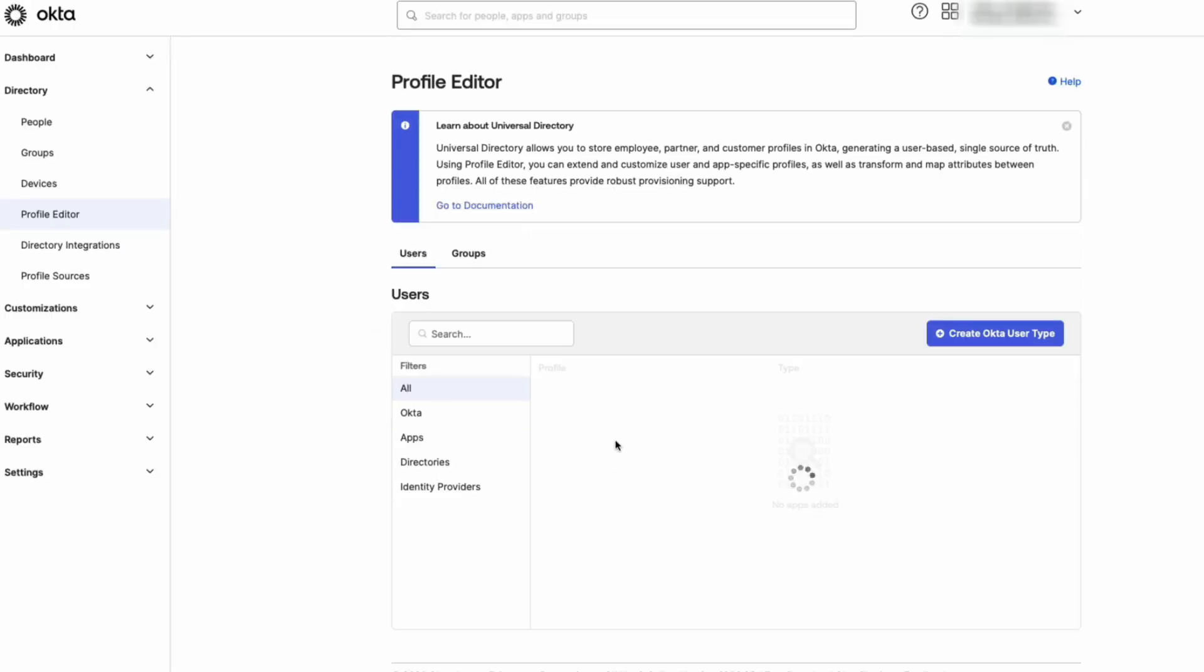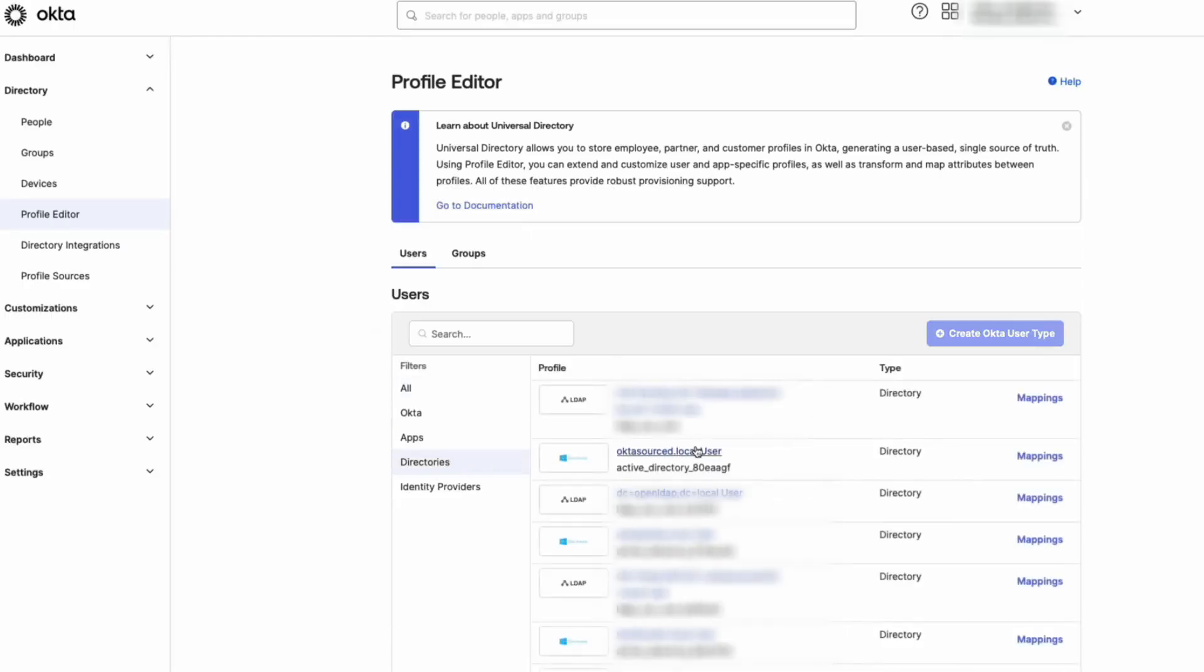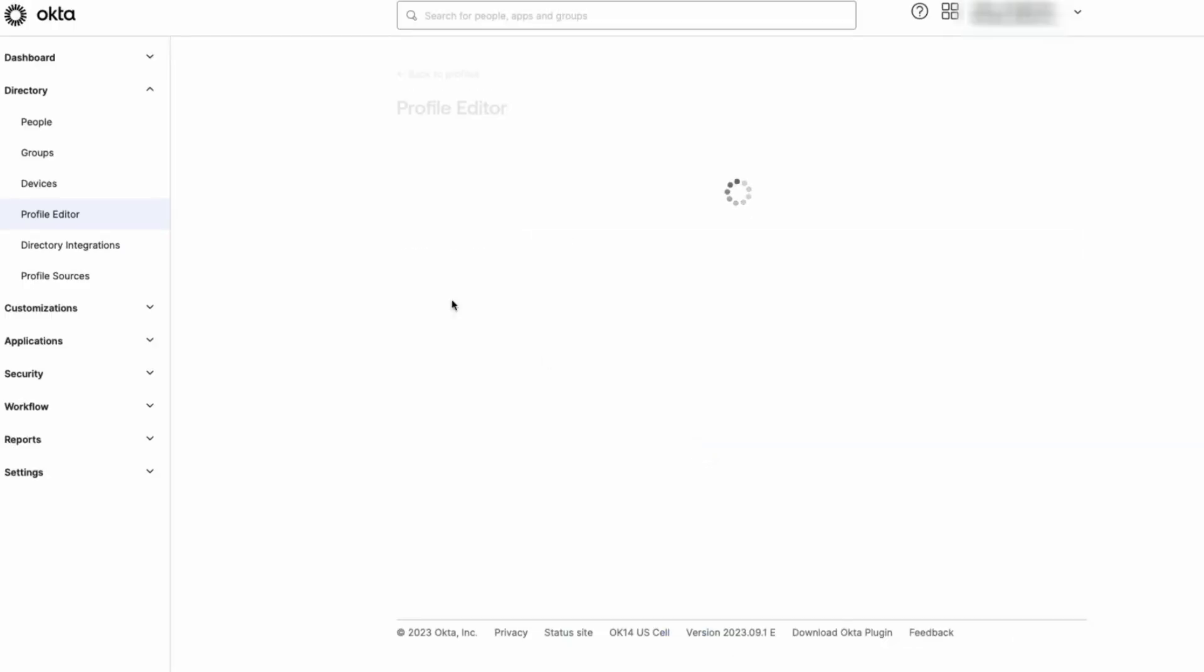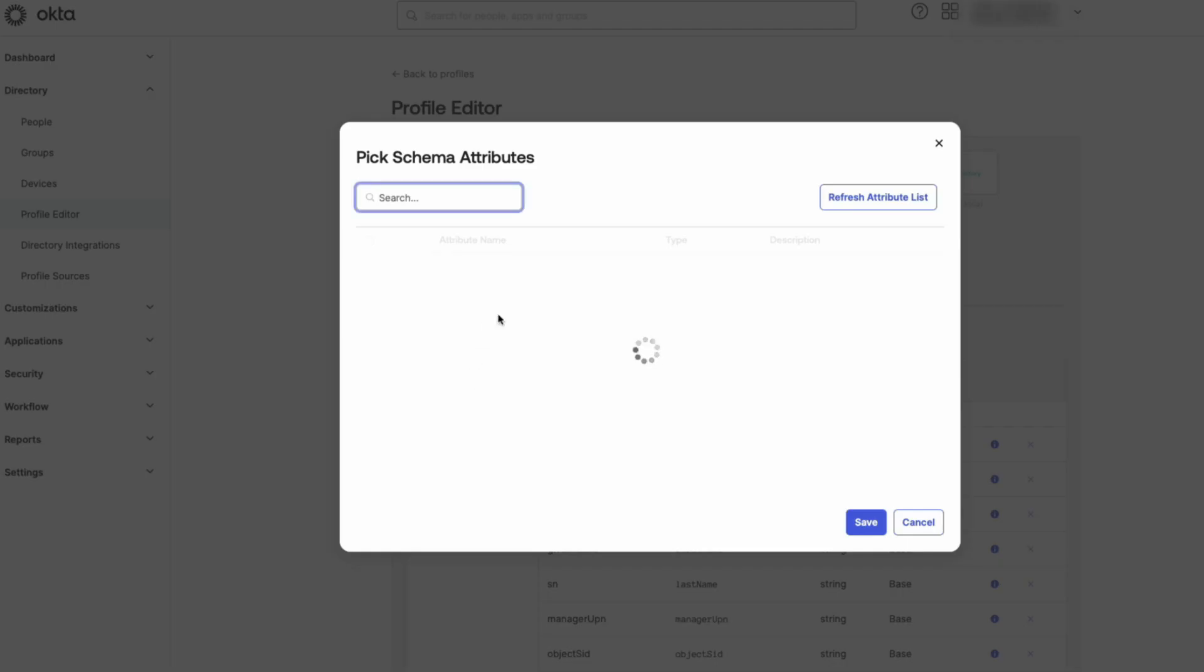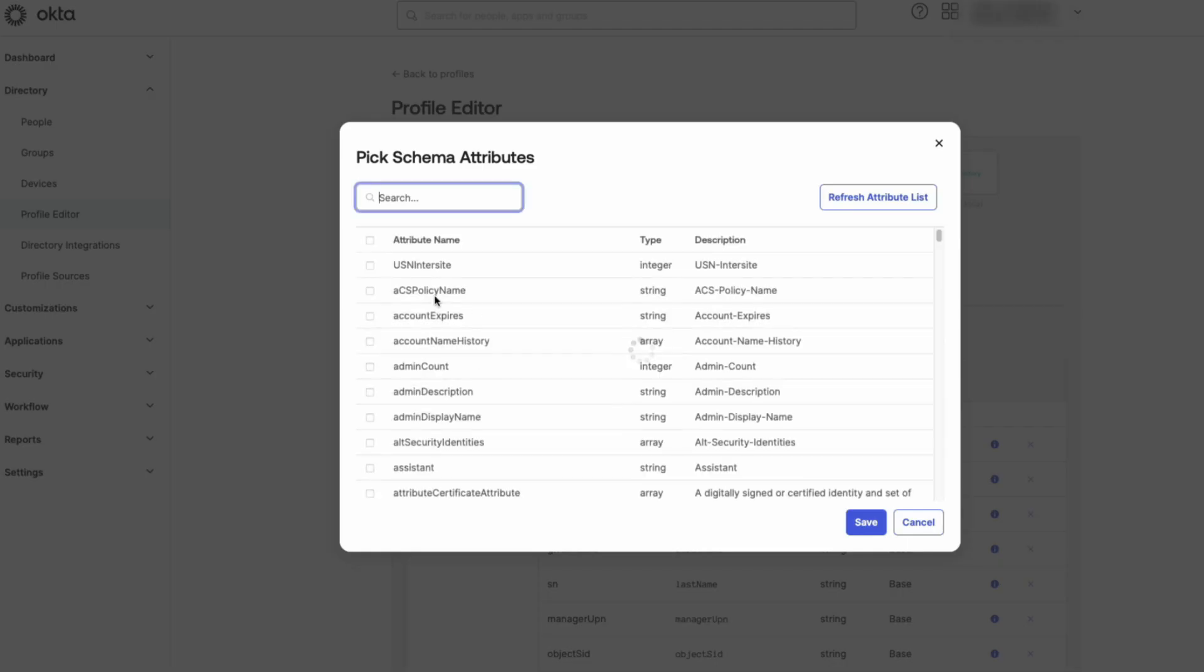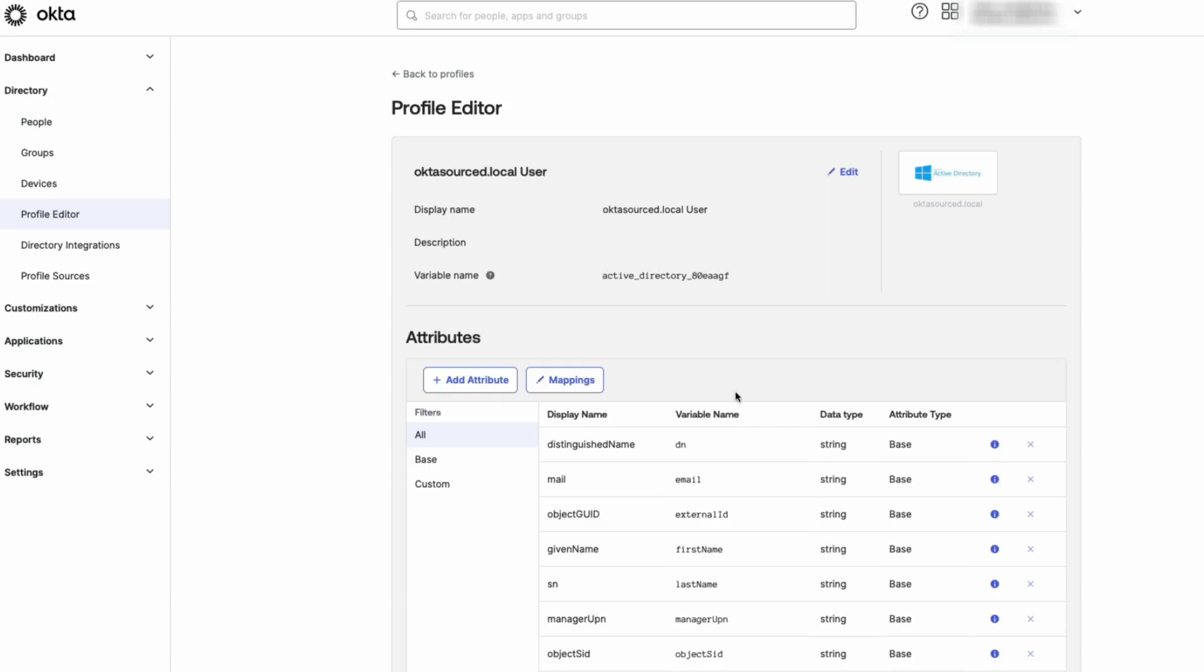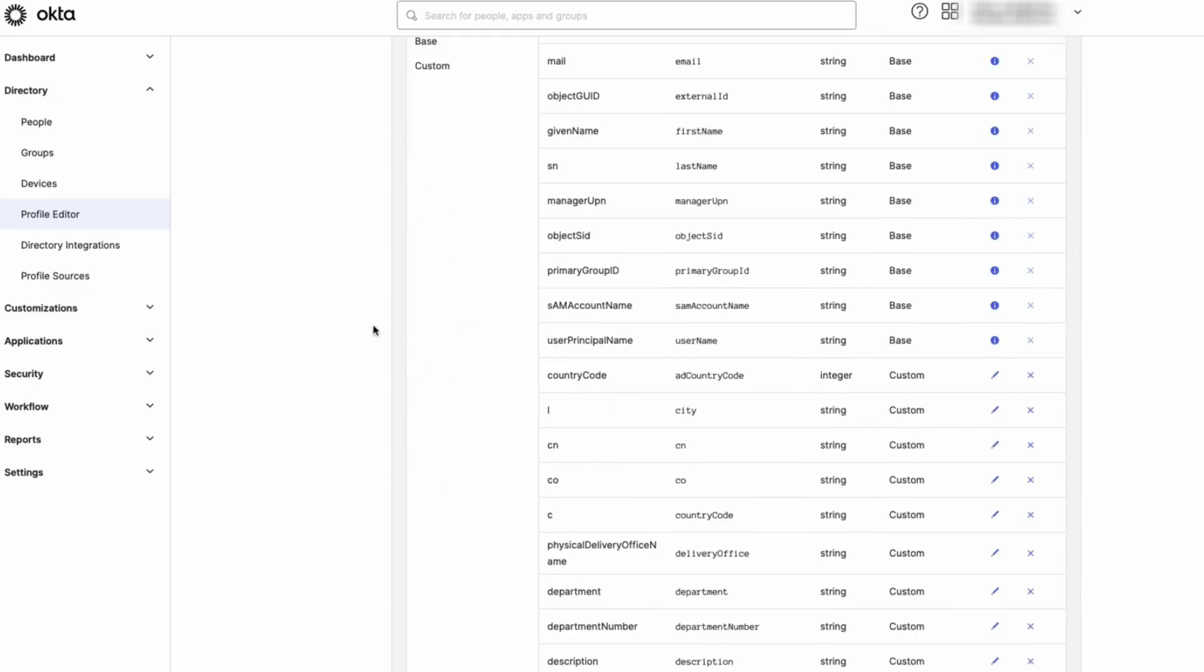From there, under Users, click Directories and click on the profile you want to add the attribute to. Next, click Add Attribute and Add Account Expires Attribute, and click Save to save your changes.